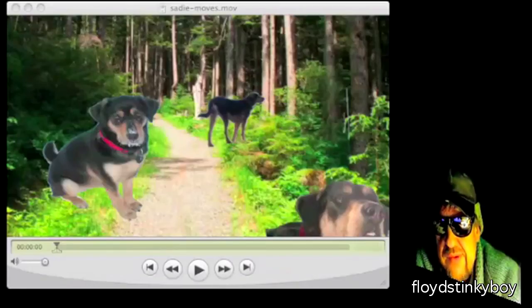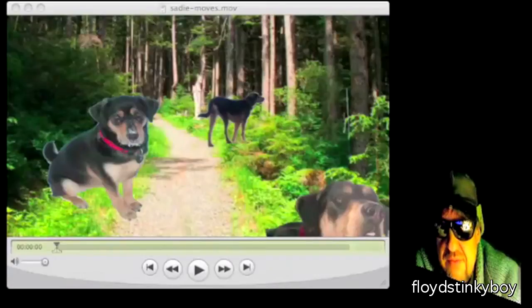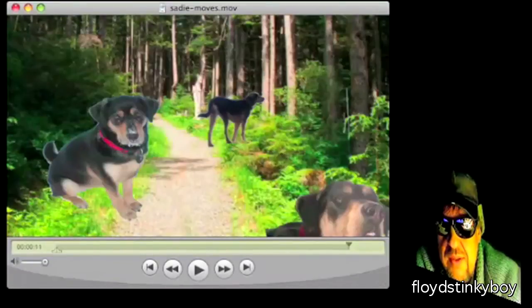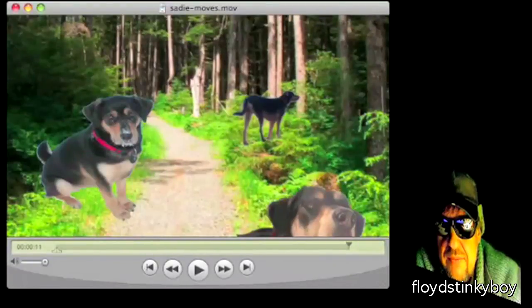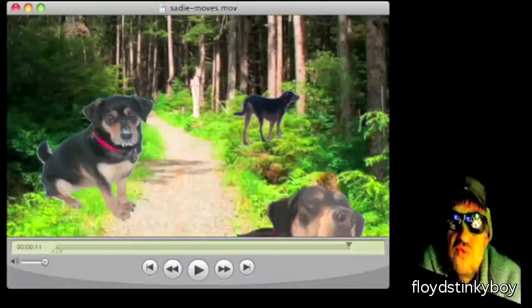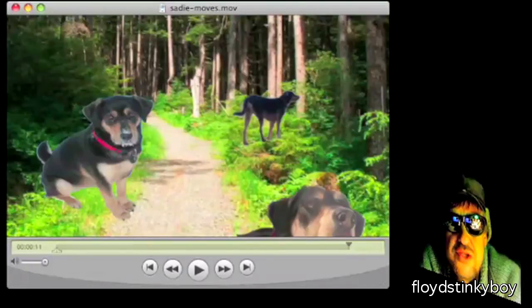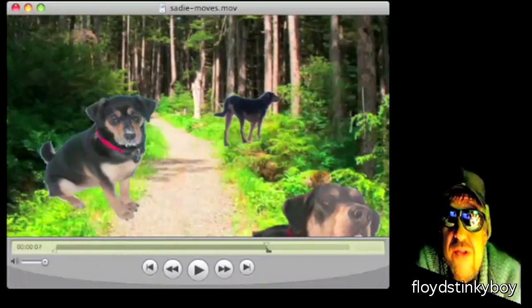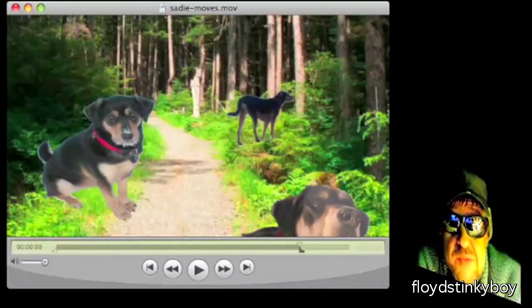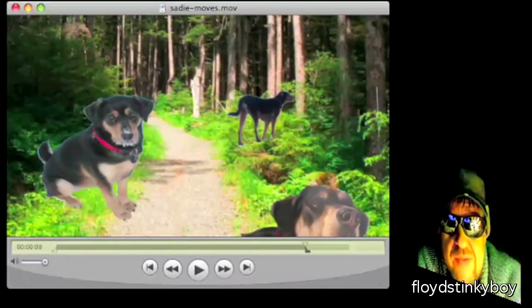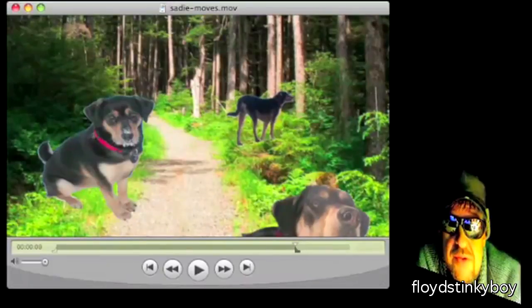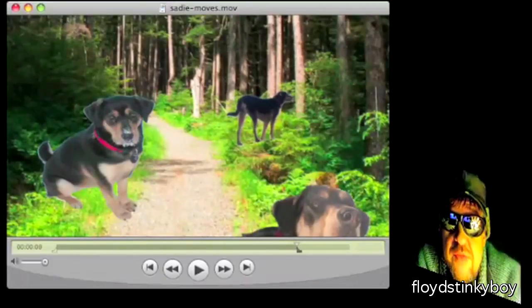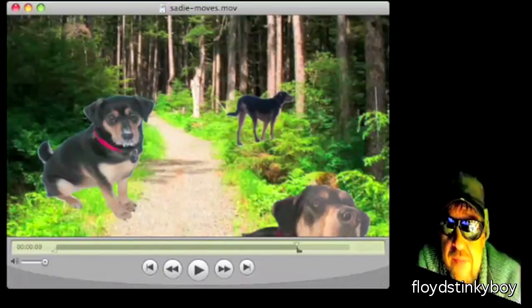Here's what I'm talking about. This is an 11 second clip of my dog, Sadie. What I want to do is make it a 30 second clip by slowing down the middle part. So I'll put the cursor in right at 9 seconds, right around 8 and 9, right there.